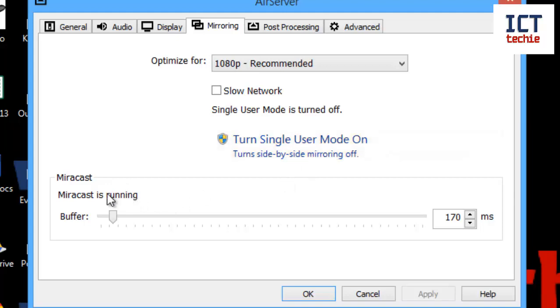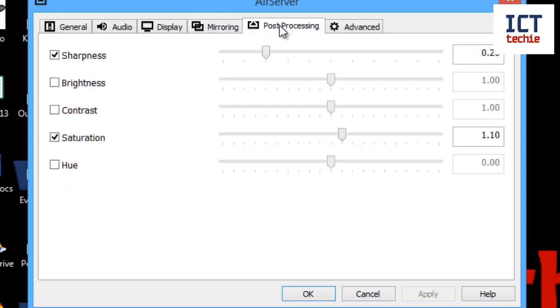If you've got Miracast running, you can decide how much buffer it puts there. If we go into the post-processing...